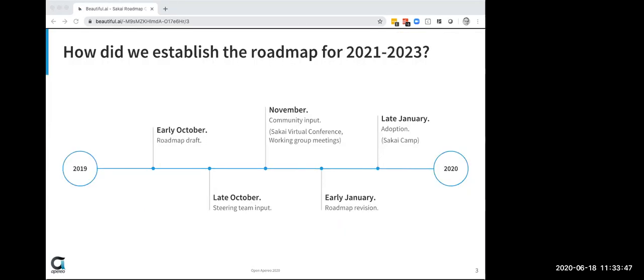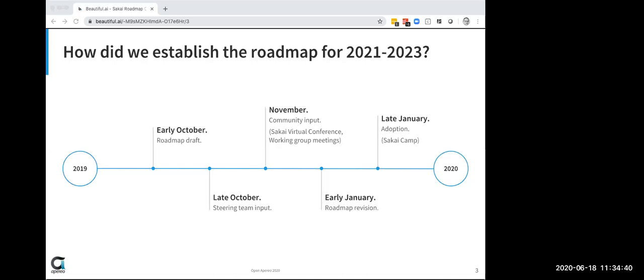All right. So how do we get to where we are right now? So back in the fall, there was a roadmap draft in October. There was input from a steering team. There are eight or ten folks who were nice enough to offer a fair bit of iterative feedback on versions of the roadmap. So I really should name them and I will get their names out and put them in the chat at the end of the session. I'm really grateful to those folks, and some of those folks are in the room right now. So they gave some early input. And then in November, I presented the roadmap at the Sakai virtual conference for feedback. I brought it to a bunch of Sakai working group meetings for feedback. We did a pile of iteration. And then in early January, there was another roadmap revision that was brought to Sakai Camp for adoption. And so it was January. We were all happy. We were traveling. There was no pandemic. We adopted a roadmap. Yay.